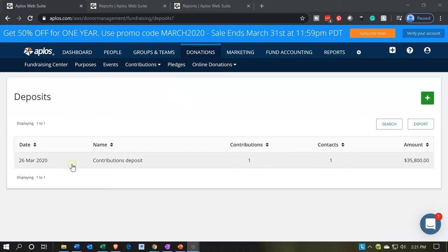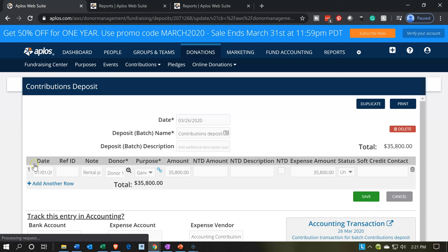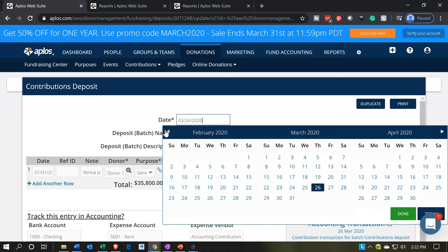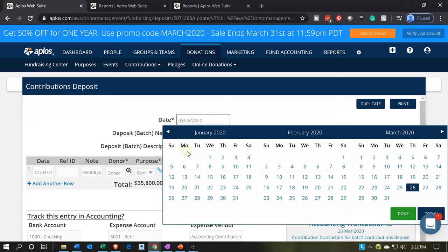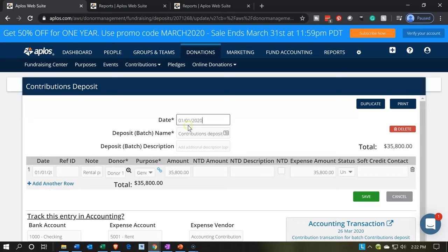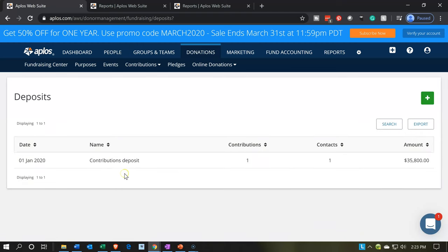I need to go back into the deposit screen because I got the wrong date on the deposit. This is how easy it is to fix — I'll go back up top and change the deposit date field to January 1st as well. Note that the contribution date and the deposit date don't necessarily have to be the same, though you'd expect them to be fairly close. I'll say save, and there we have it — there's our deposit.